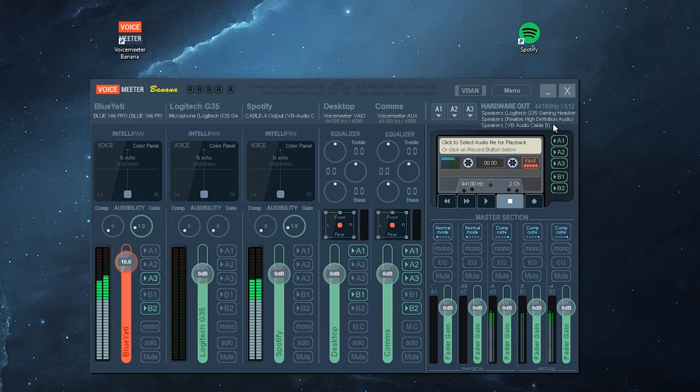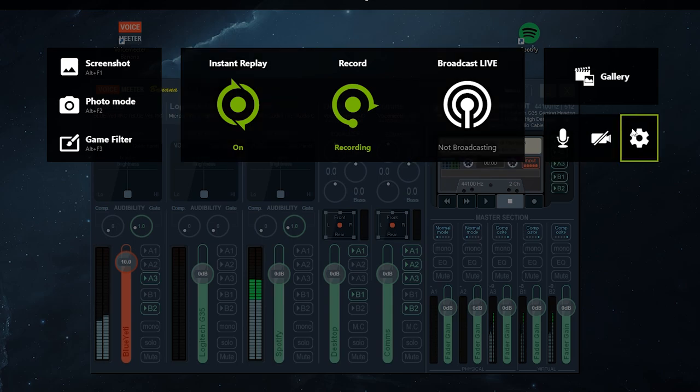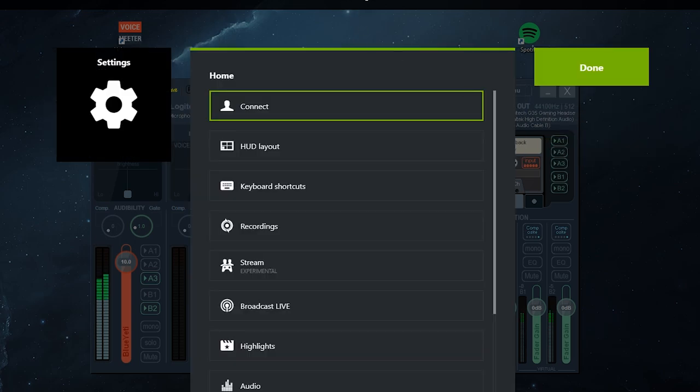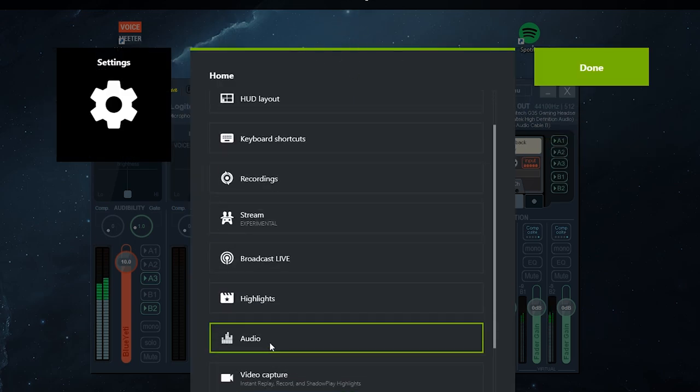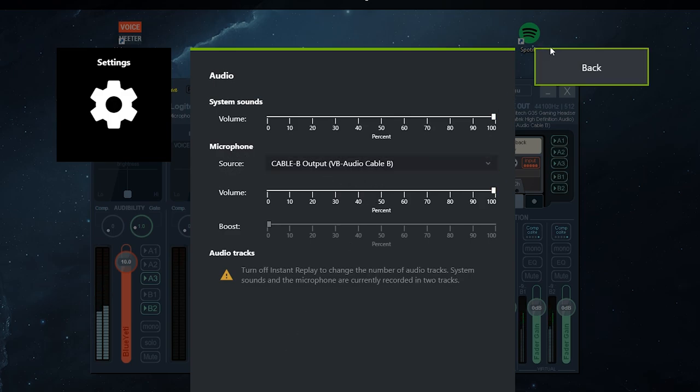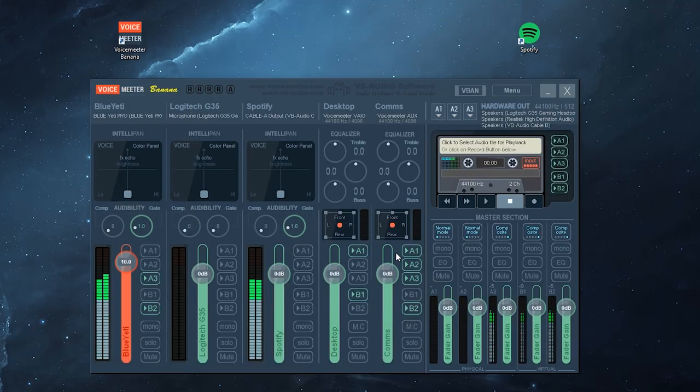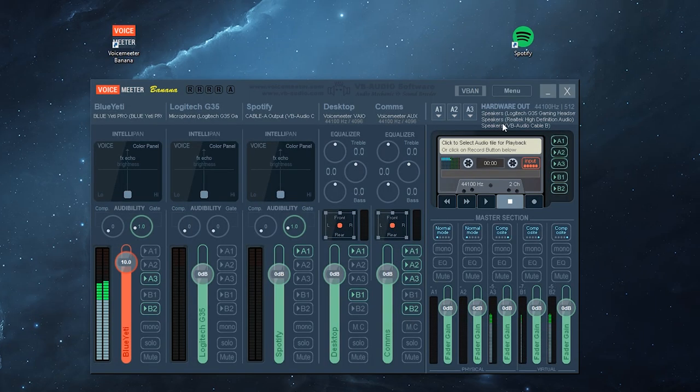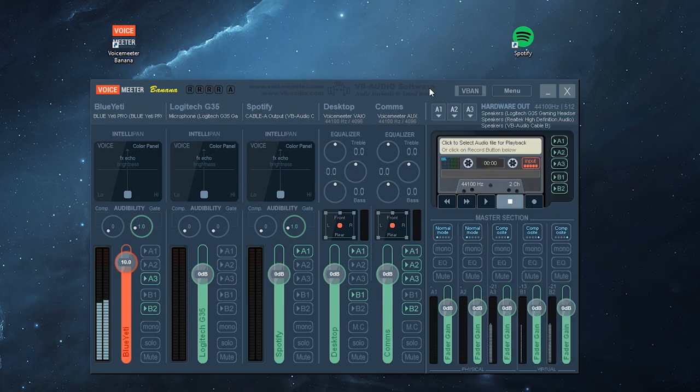Now this VoiceMeeter Cable B that I've set up is for my NVIDIA recording separate tracks. If I go to audio, you can see that my microphone source is Audio Cable B. What I've done to set that up in VoiceMeeter Banana, you can see that my output A3 has been selected as Audio Cable B.